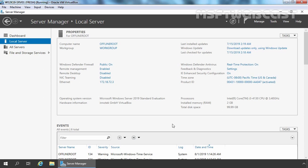Hello everyone. Welcome to MS Update Webcast. This will be a four or five part video series on how to deploy a two-tier public key infrastructure using Windows Server 2019. In the first part of this video series,